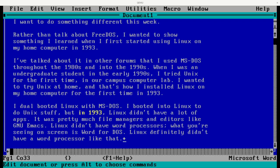I wanted to do something different this week. Rather than talk about FreeDOS, I wanted to show something I learned when I first started using Linux on my home computer in 1993. I've talked about in other forums that I used MS-DOS throughout the 1980s and into the 1990s. When I was an undergraduate student in the early 1990s, I tried Unix for the first time in our campus computer lab. But I wanted to try Unix at home, and that's how I discovered Linux, and I installed Linux on my home computer for the first time in 1993.